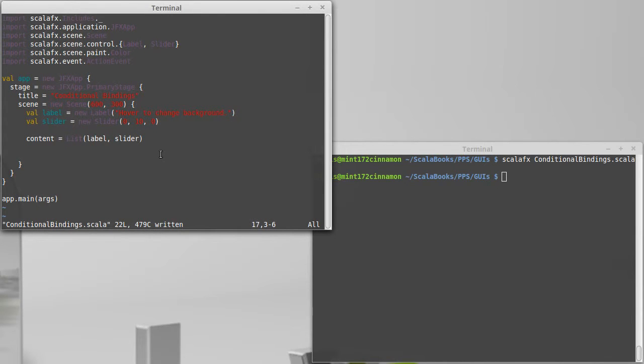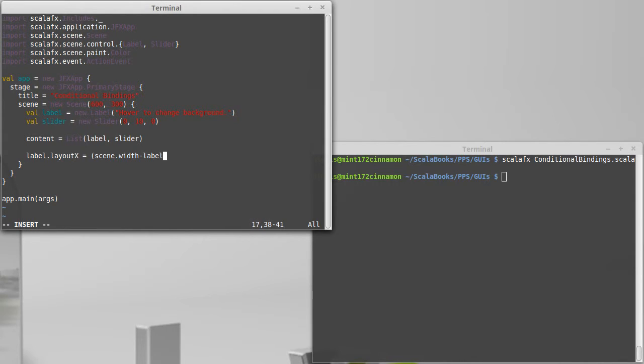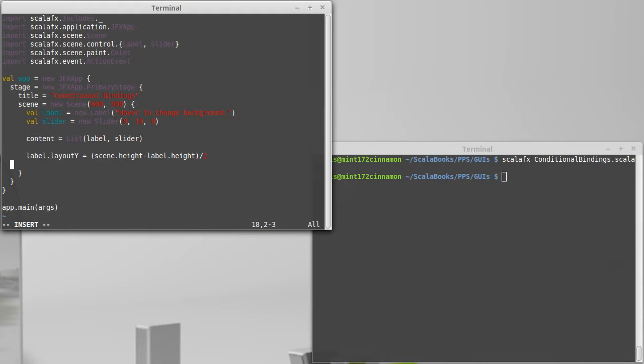First, I want to keep that label centered. So label dot layout X is equal to... Oh, I was going to do that one differently. Let's do this for Y. I want to center it in Y. So scene dot height minus label dot height divided by two.